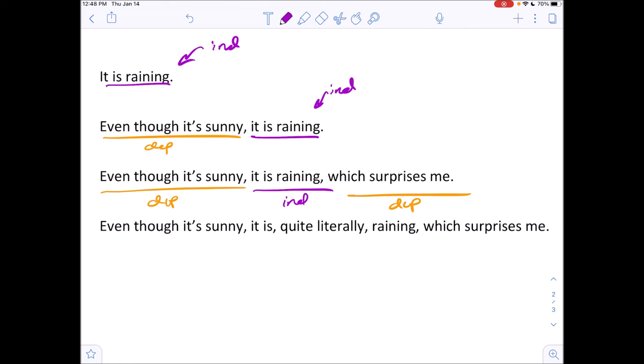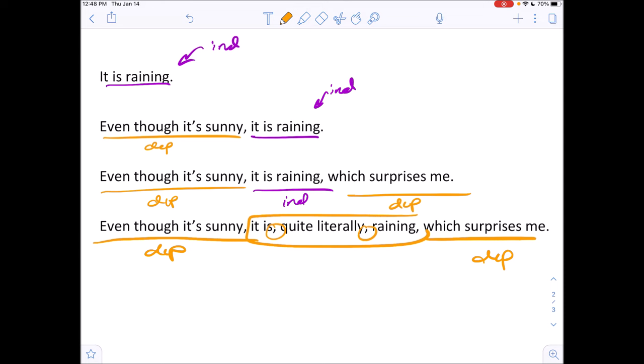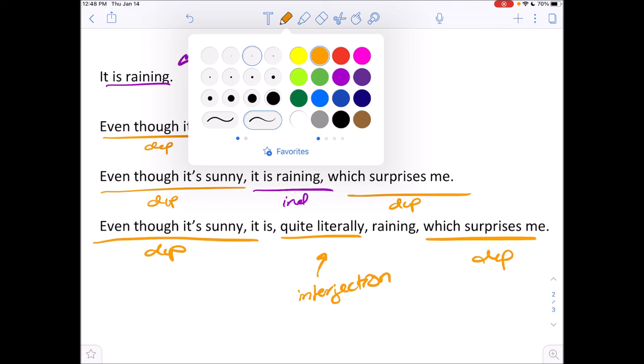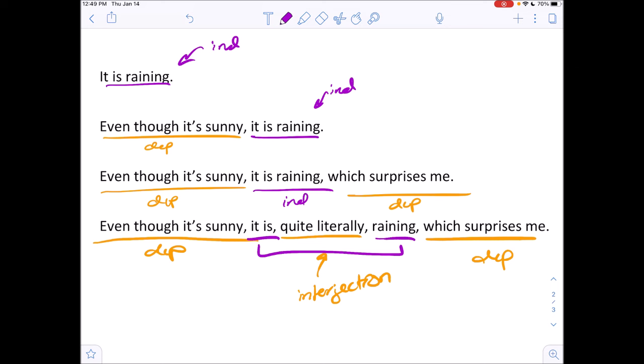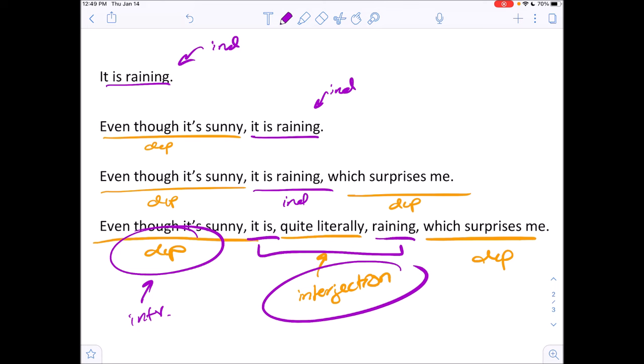The last example is on steroids — take it one clause at a time. We have a dependent clause at the beginning, and within the independent clause there's an interjection separated by two commas. So we have an interjection inside the main clause. The independent clause — 'it is raining' — is the standalone part bringing the actual subject and verb. This is a very complex sentence: you have an interjection, a dependent introductory clause at the beginning, and a conclusive dependent clause at the end.